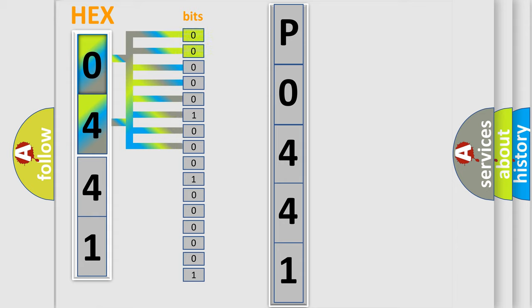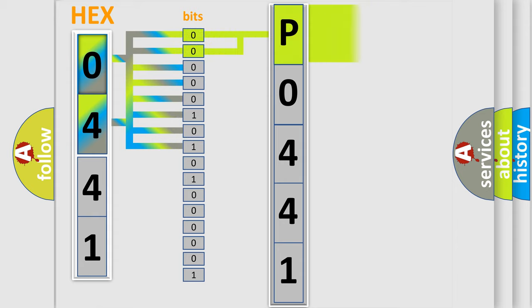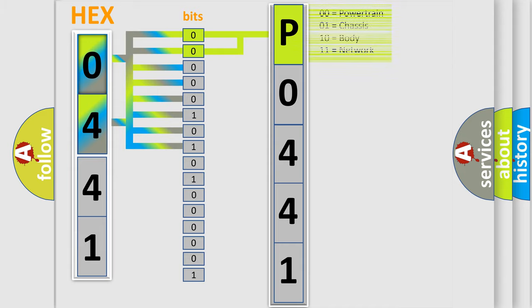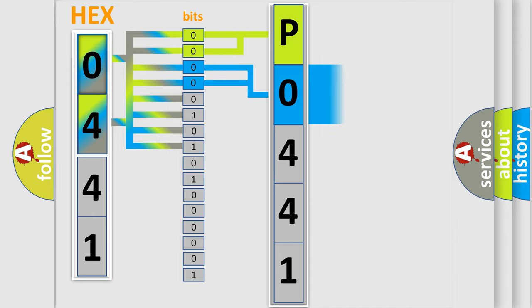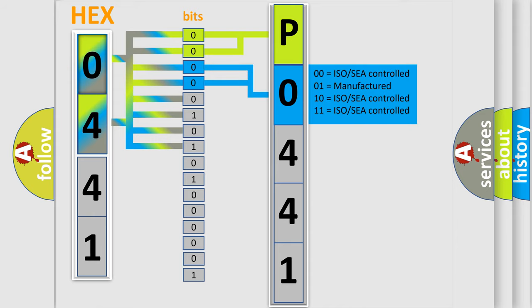By combining the first two bits, the basic character of the error code is expressed. The next two bits again determine the second character. The last bit styles of the first byte define the third character of the code.